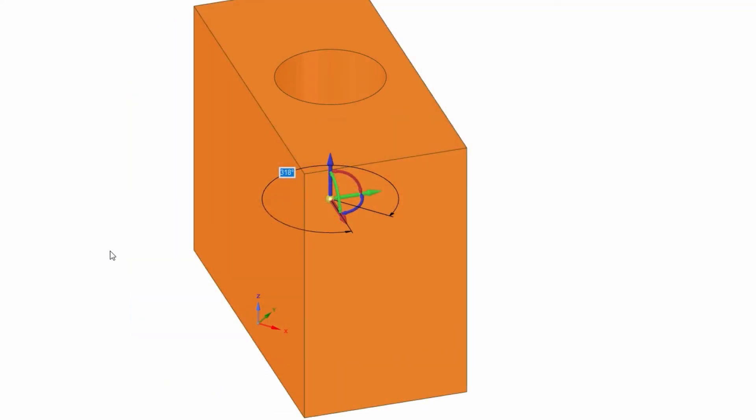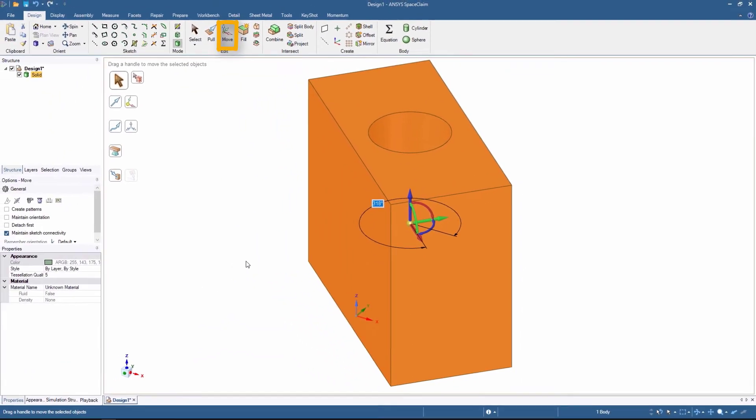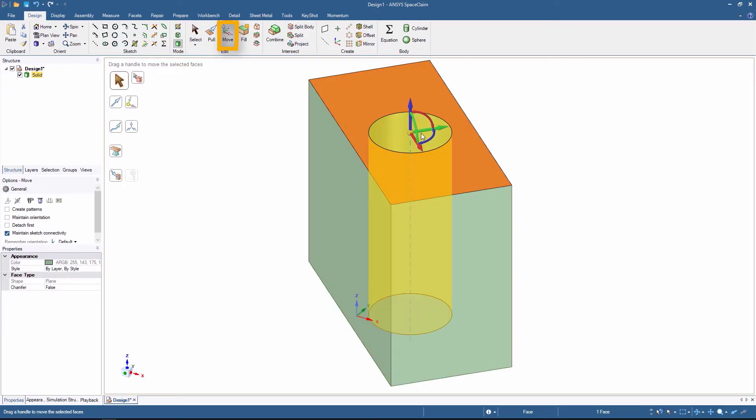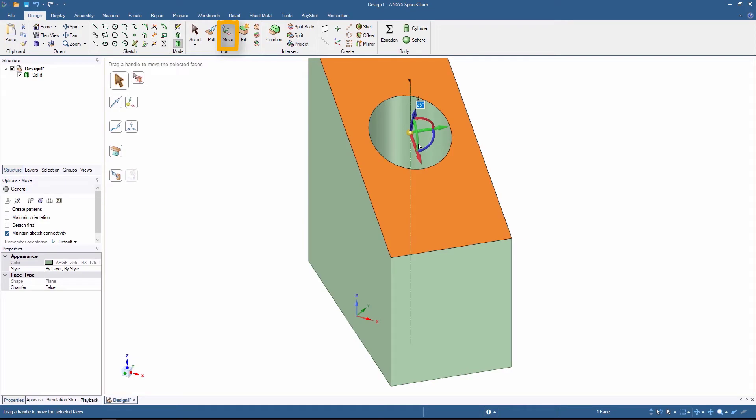The Move tool can also be used to modify the geometry by selecting only a part of it. For example, the top surface. Rotate it, and we now have a wedge.